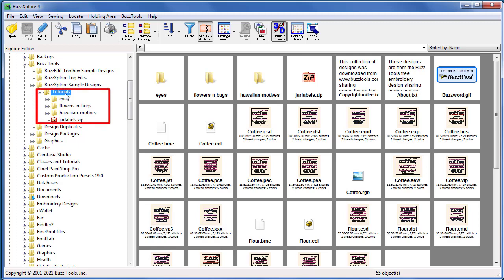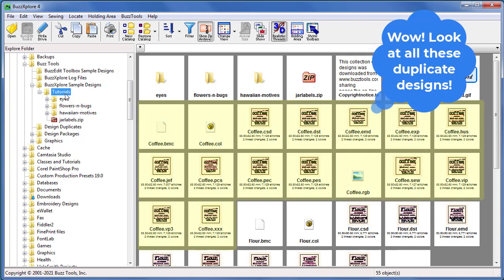The remove duplicate designs tool searches the top of the current folder through all of its subfolders for embroidery design files which have the same name but different formats.